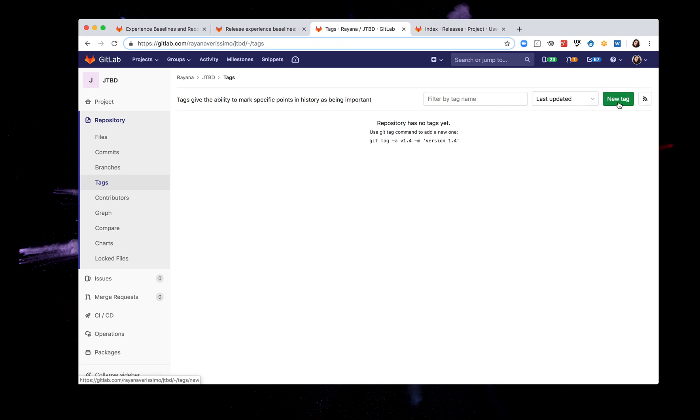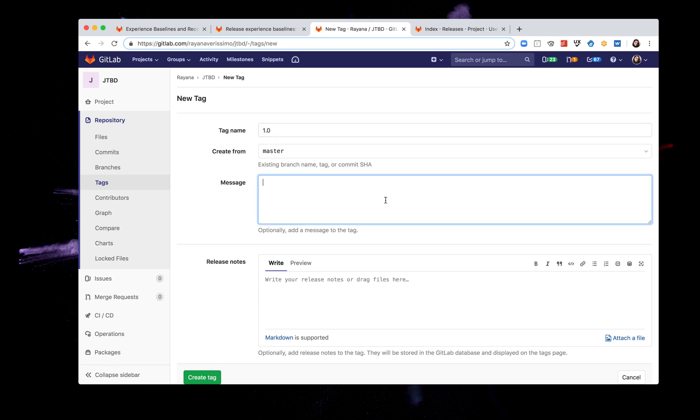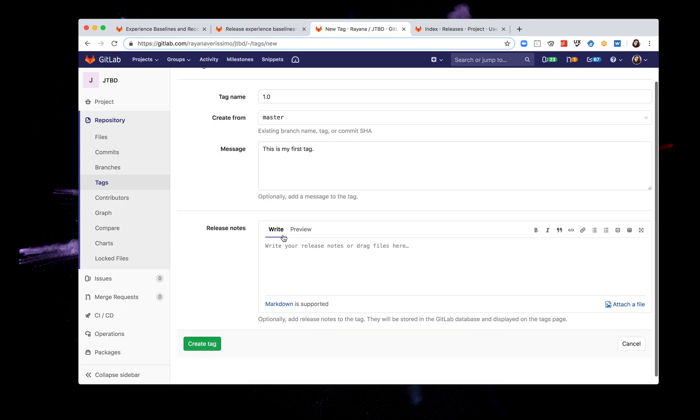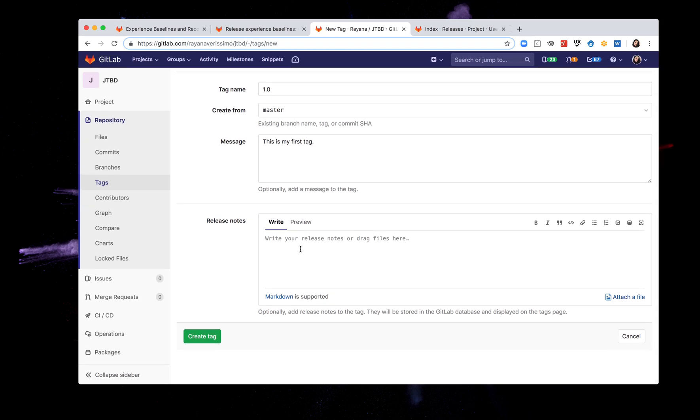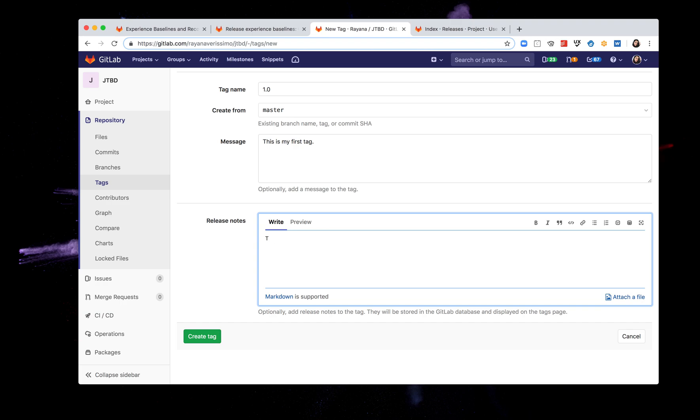So I'm going to create a new tag here, this button seems pretty obvious and I'm gonna give my tag a name. Let's call it 1.0, that's kind of obvious it's my first tag. And I'm gonna say okay this is my first tag. And release notes, all right so that's what the documentation mentioned that I can add notes or release notes to the tag. They will be stored in the GitLab database and display on the tags page. What does that mean that I'm going to create a release or am I creating a tag, a new tag? Let's see what happens. So let's say this is my release note comment for my new tag.